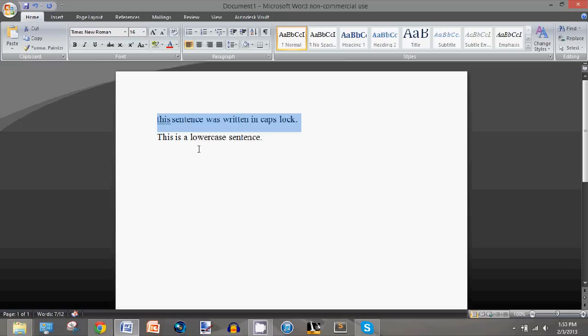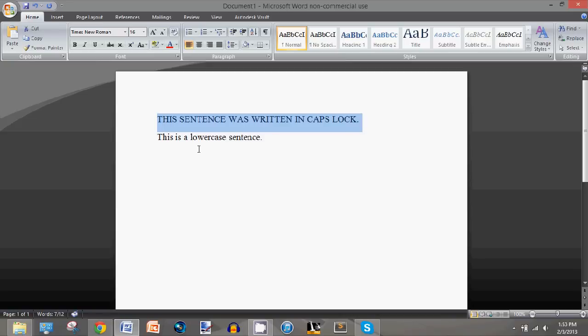Press Shift+F3 again and it will capitalize the first letter of the sentence. Press it again and it will make it all uppercase.